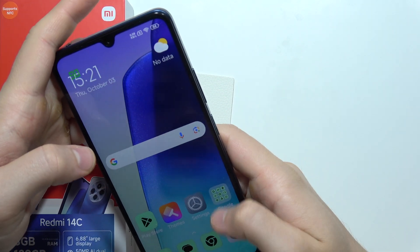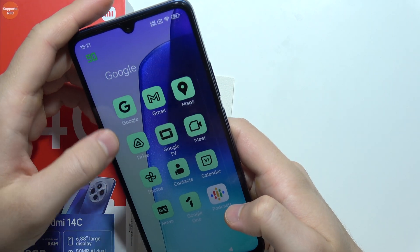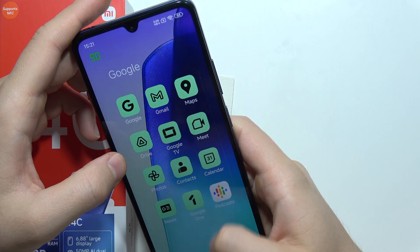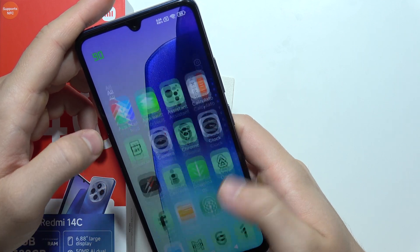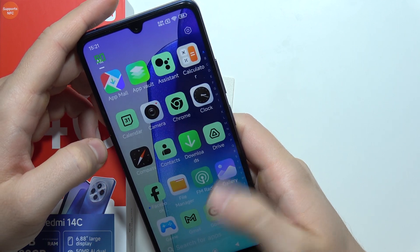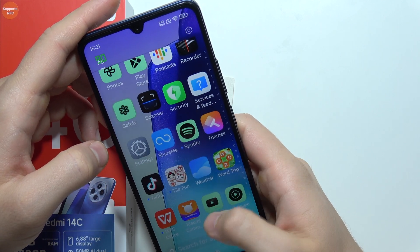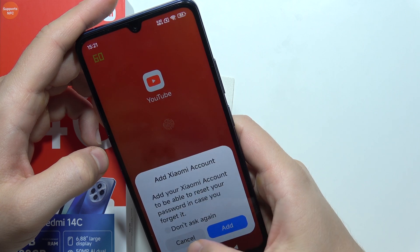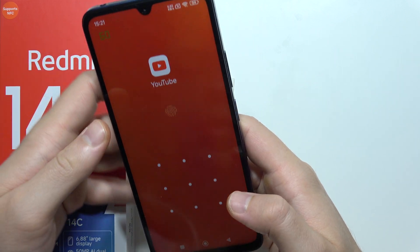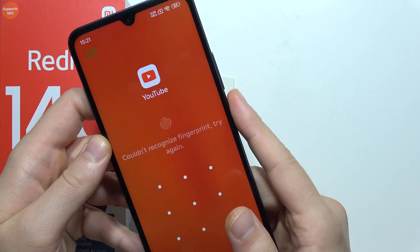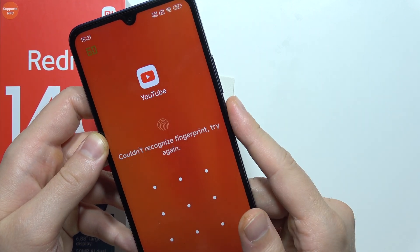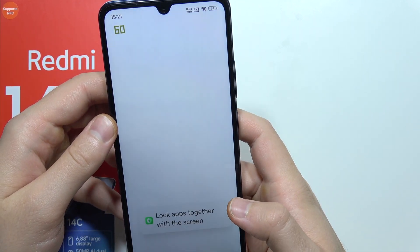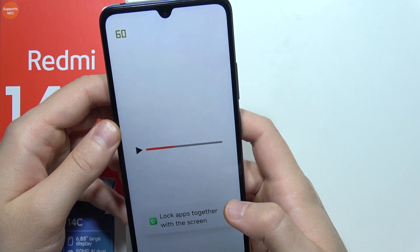Okay, if it is not working then we have to actually try to do this with any other application, because this one actually doesn't support this mode. So let's try if it works for a YouTube application.